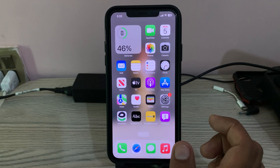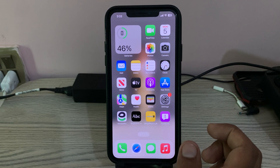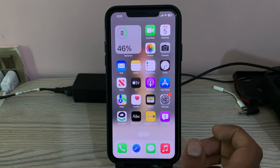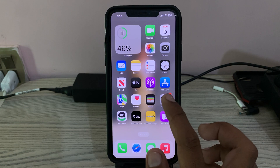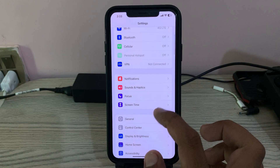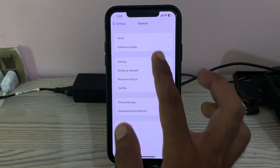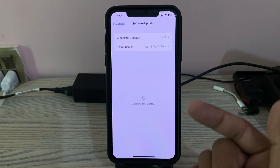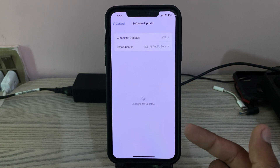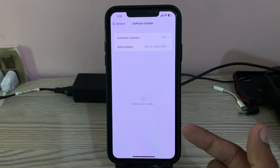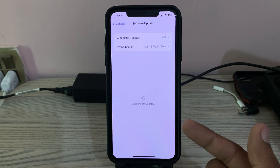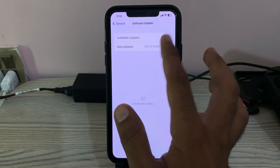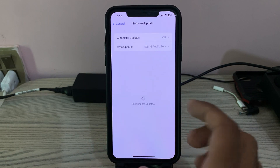Please watch the full video to know when iOS 16 public beta will be available. First of all, go to Settings, tap on General, tap on Software Update. iOS 17 beta is not showing on my iPhone — it's only showing iOS 16 public beta, so there is no option for iOS 17 beta.